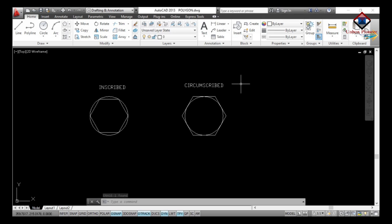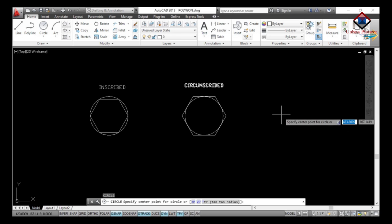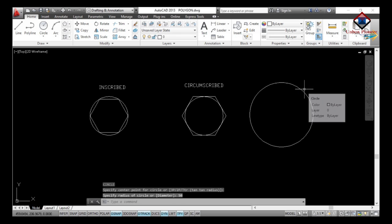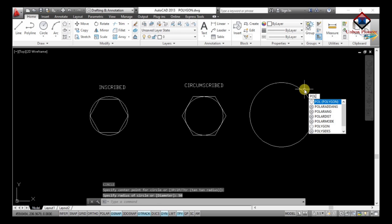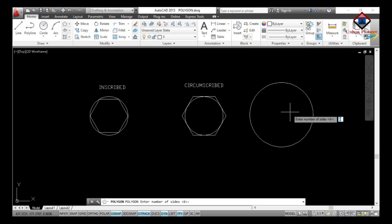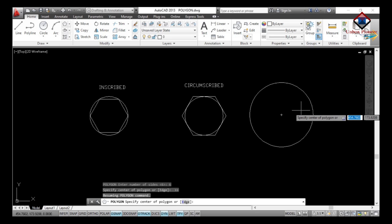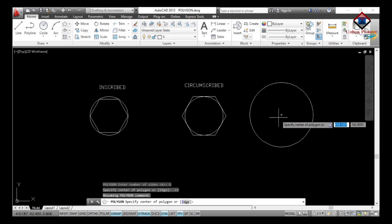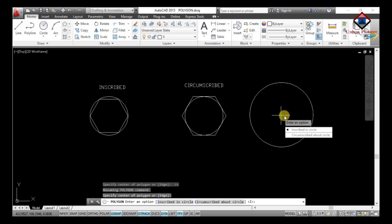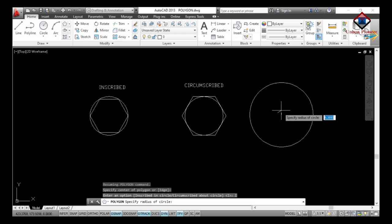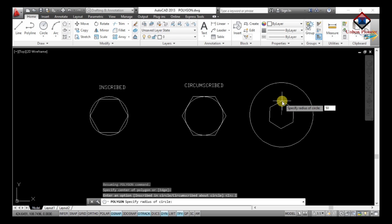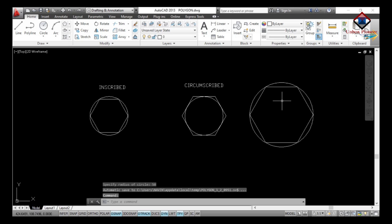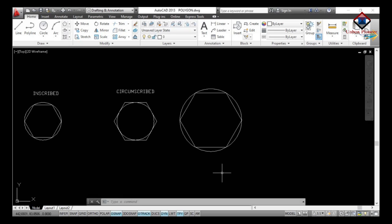First draw a circle of any radius — I will draw a circle of radius 50. Then enter POL and Enter for polygon, specify the number of sides as 6, then specify the center point of the polygon. Select 'Inscribed in Circle', then specify the radius matching our circle radius. Here is the result of the inscribed-in-circle polygon.